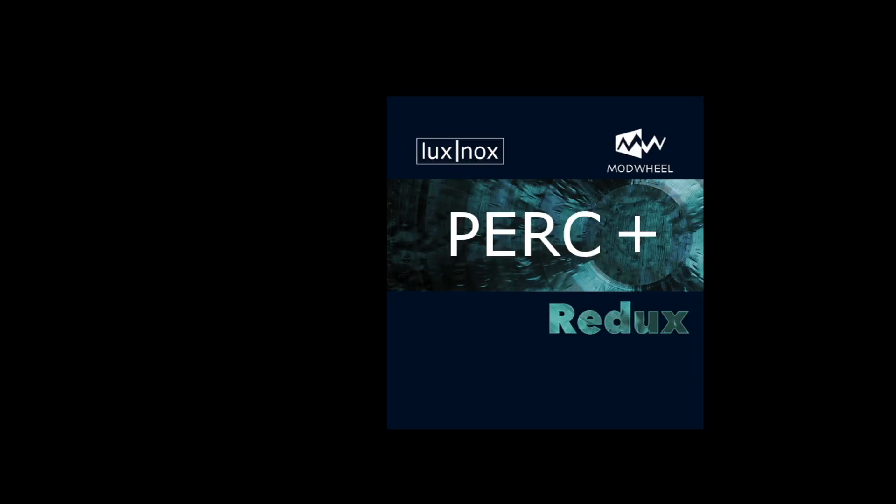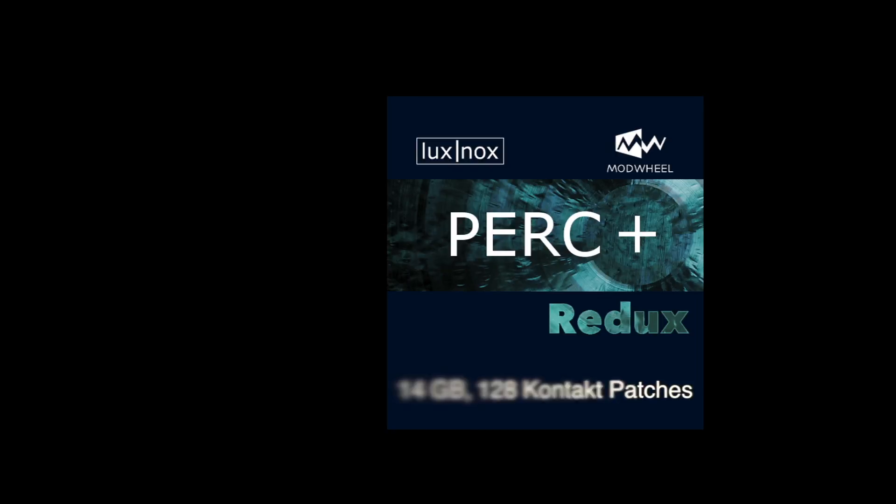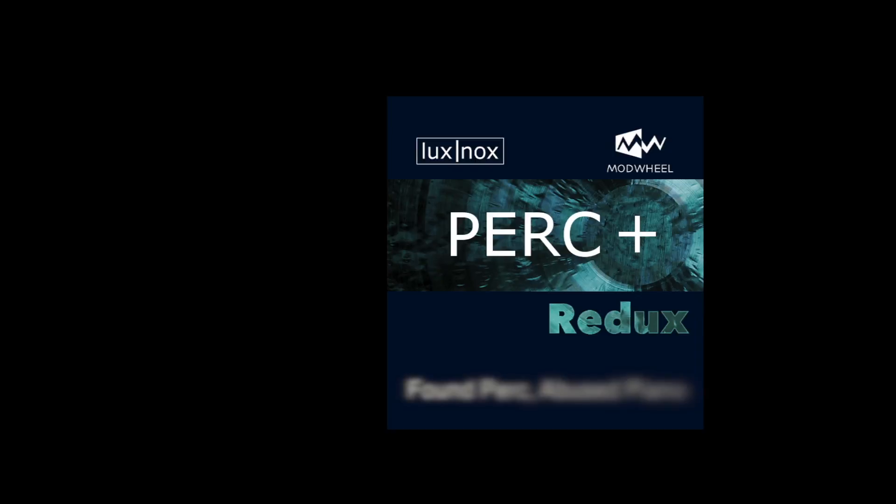Hi there, I'm Dave and I'm Steve. We're from Modwheel and today we're going to have a look at the PERC Plus Redux library. A little bit of history - it's called Redux because it's been reissued by Modwheel. It wasn't originally released by us, it was released by Lux Nox.